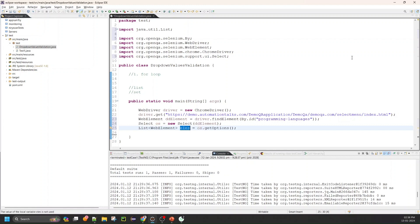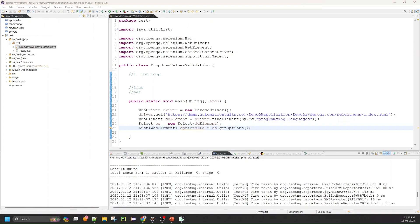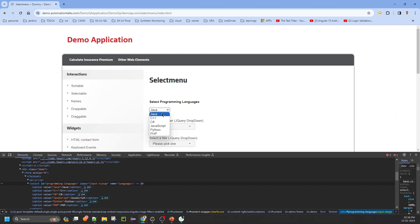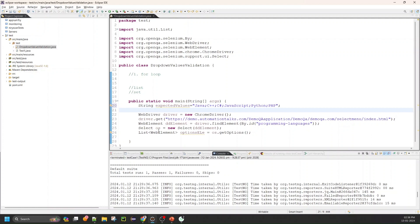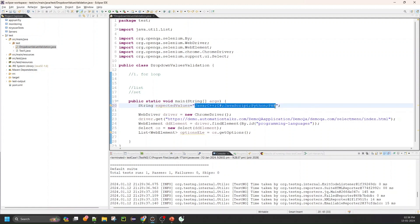Now I have the list renamed as optionElements. Before performing any validation, I want to set my expectations — my drop-down should contain Java, C++, C#, JavaScript, Python, PHP. I'll define a string to store all these semicolon-separated values as expectedValues. The reason I store them semicolon-separated is that in real-time I'll pull this information from a data storage source, like Excel or JSON, where I'd have a column called expectedValues with all the values to compare against actual values from the application.